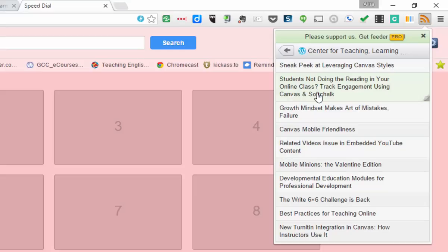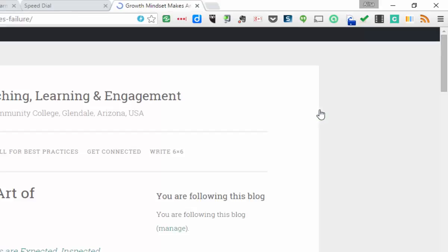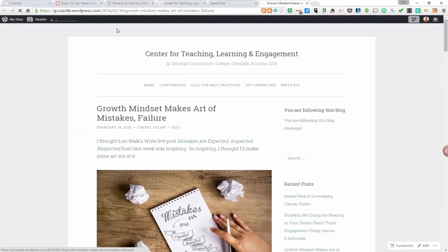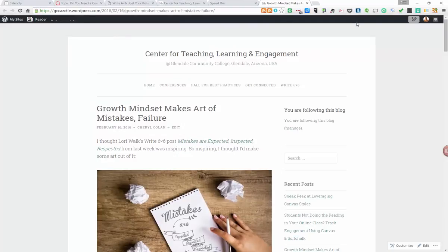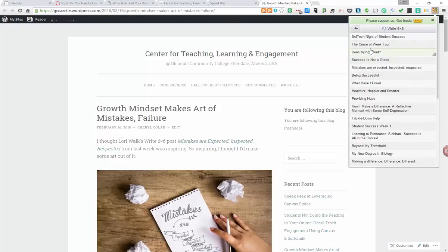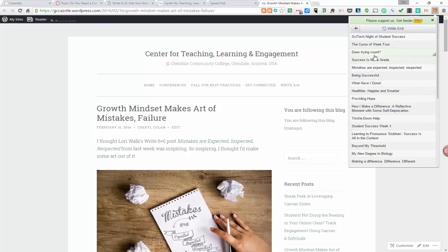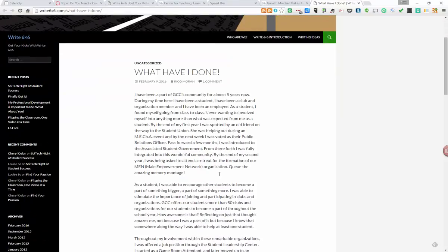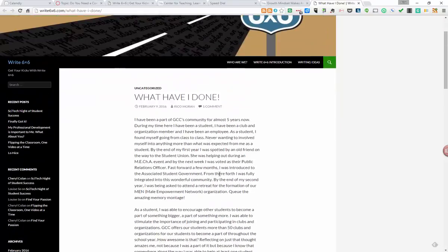And it will bring up all the articles that are available for me to read. And if I want to read any of them, I can click on it and it'll take me to the blog. So I don't have to remember the URL to the blog or anything. I can just simply click on the items that I've subscribed to and then read the titles. And that's why it's important that we write good titles. What have I done? I'm going to read that. So I click on it, it takes me over to the Write 6x6 blog and immediately to Rico's post.